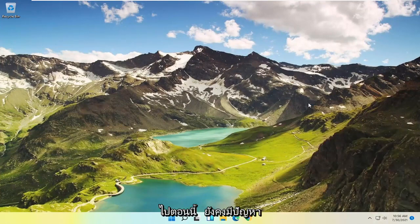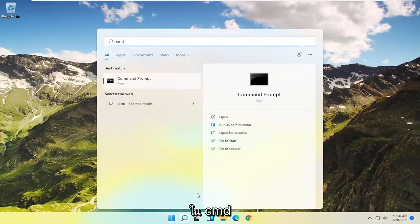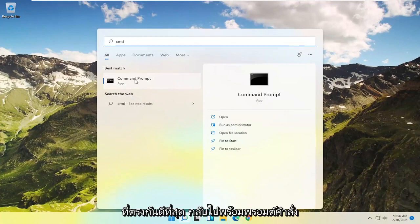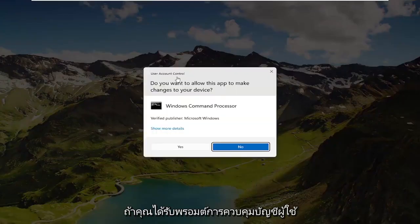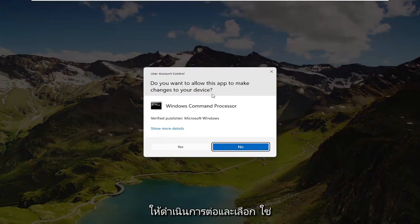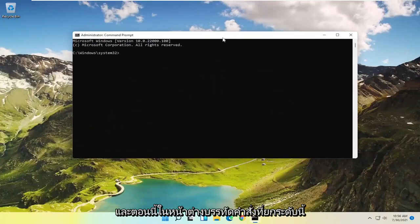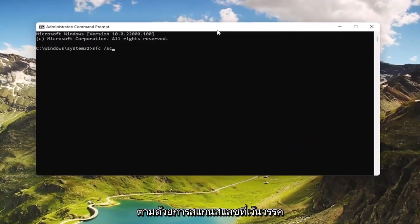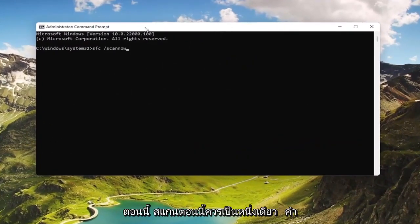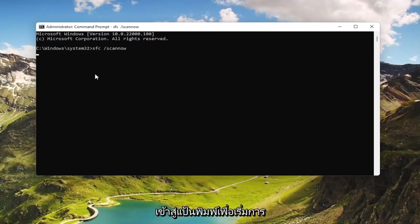Now if you're still having a problem, something else you could try would be to open up the Start menu, type in CMD, and go with Command Prompt. Right-click on that and select Run as Administrator. If you receive a User Account Control prompt, go ahead and select Yes. In this elevated command line window, type in SFC followed by a space, forward slash, scan now — where scan now is one word attached to that forward slash.